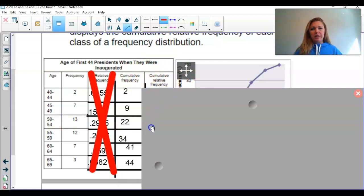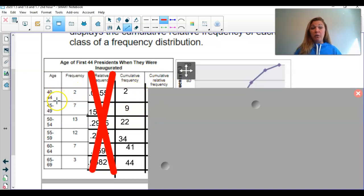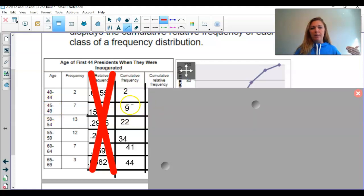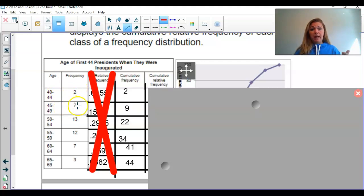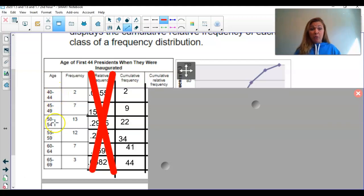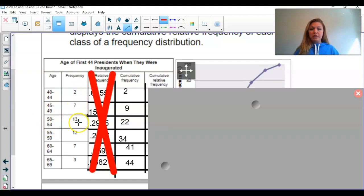So what is cumulative frequency? From 40 to 44, two presidents were in that range. Cumulative means from the start, so for 45 to 49 we don't put seven — we put nine, because seven were from 45 to 49, but cumulative frequency means from the very beginning of our table, which starts at 40. We add two plus seven, giving us nine. Then, cumulatively up to age 54, two plus seven plus 13 gives me 22.